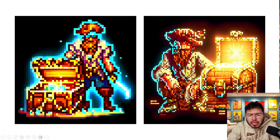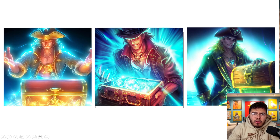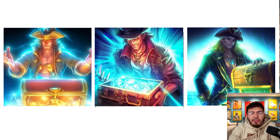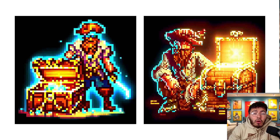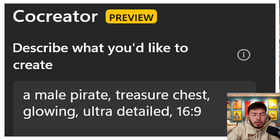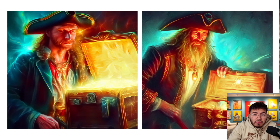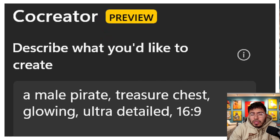One thing you might notice is all the images are a 1:1 aspect ratio. For video you typically use 16:9 or 9:16, but here you're only able to get 1:1. In other AI tools like MidJourney, ChatGPT, and OpenAI's DALL-E, you can dictate the aspect ratio. I tried putting a 16:9 aspect ratio in the prompt but nothing happened — I still got a 1:1 image. I believe this helps them manage server capacity and computation.